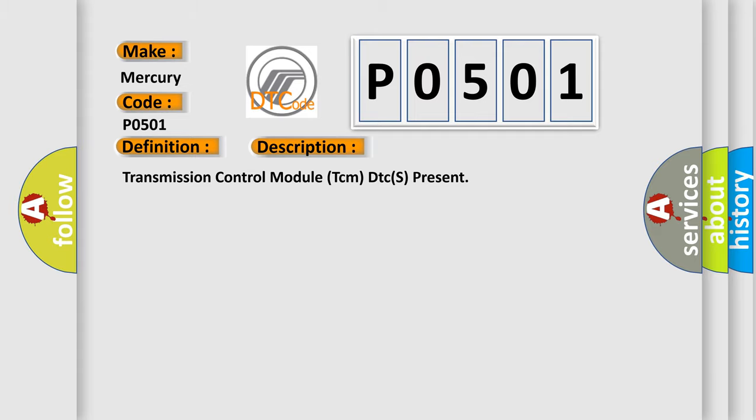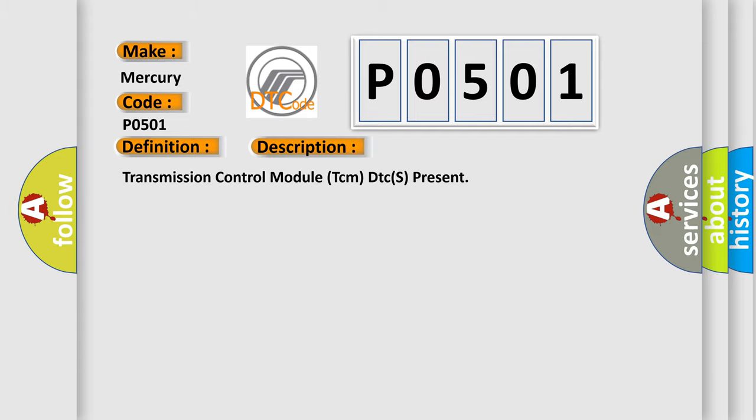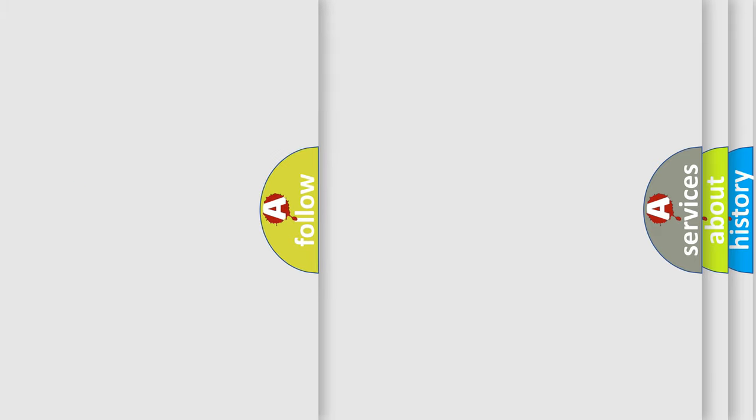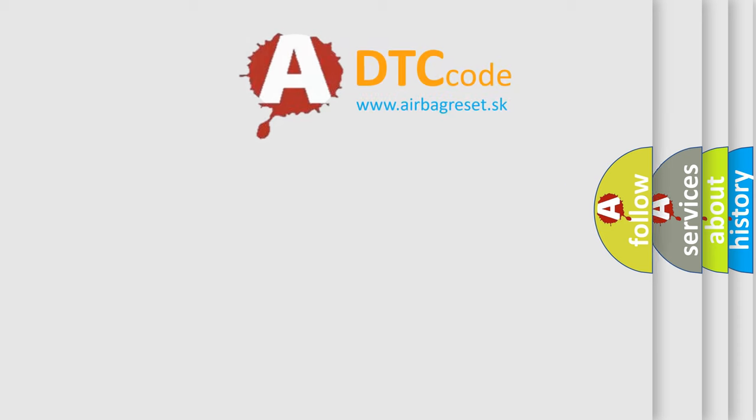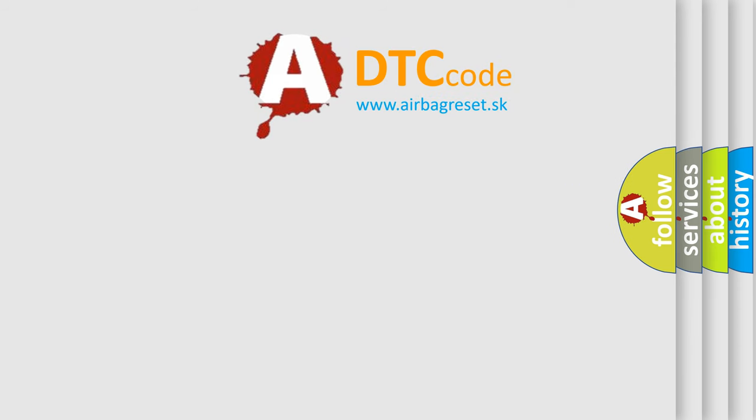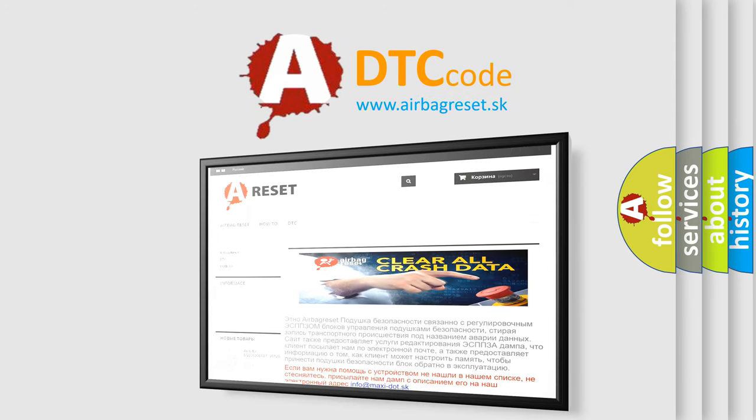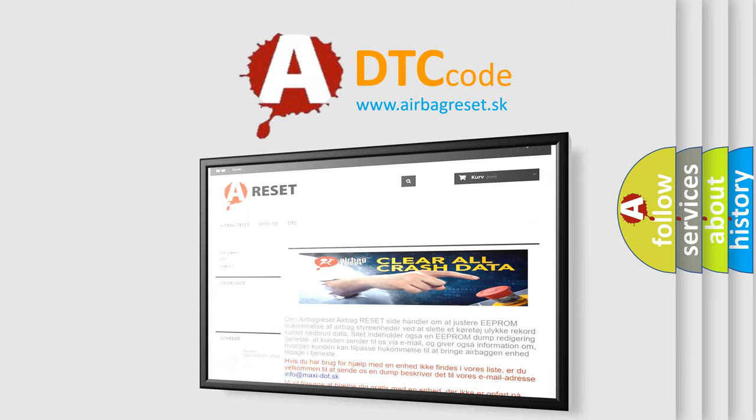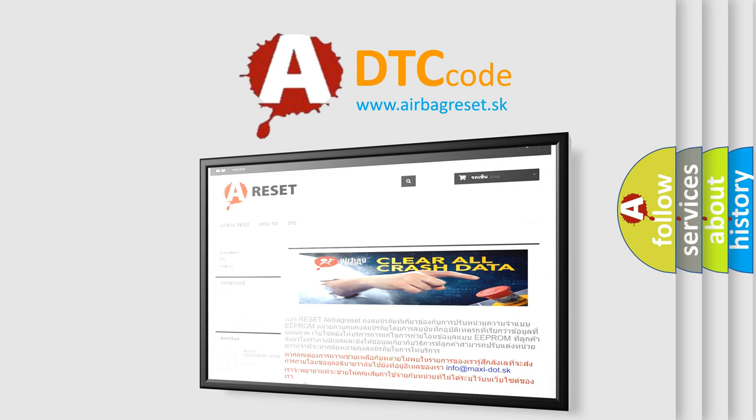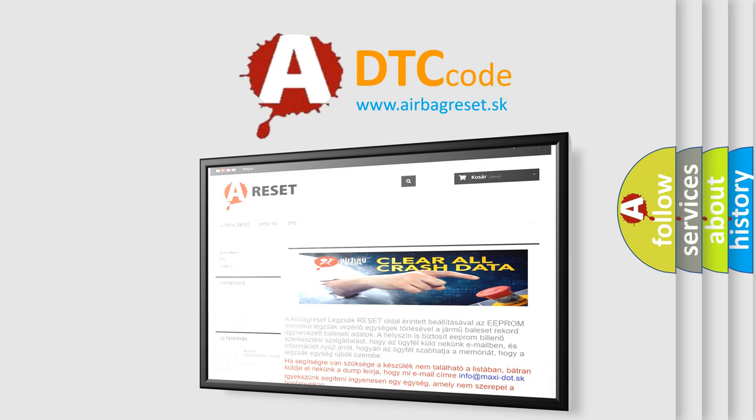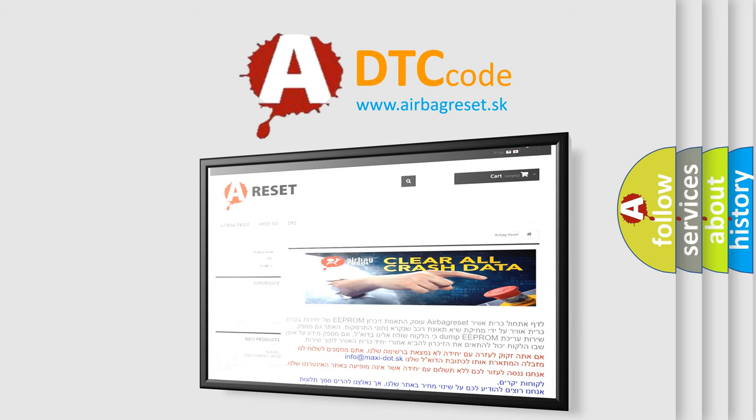The Airbag Reset website aims to provide information in 52 languages. Thank you for your attention and stay tuned for the next video.